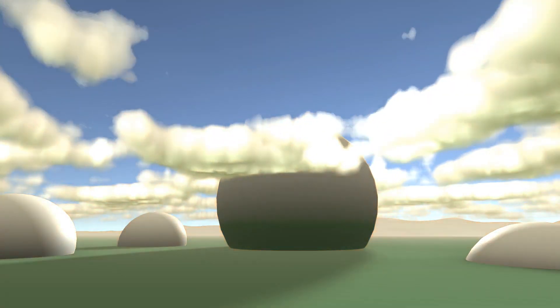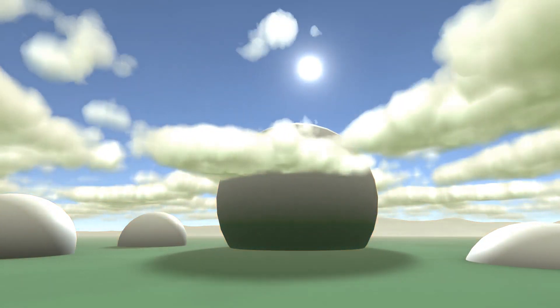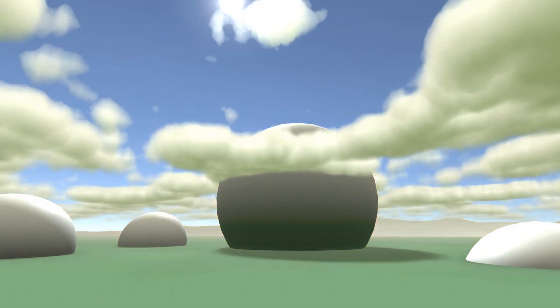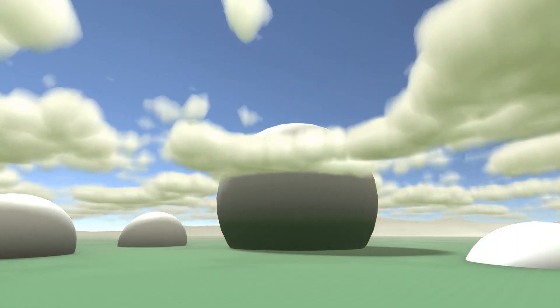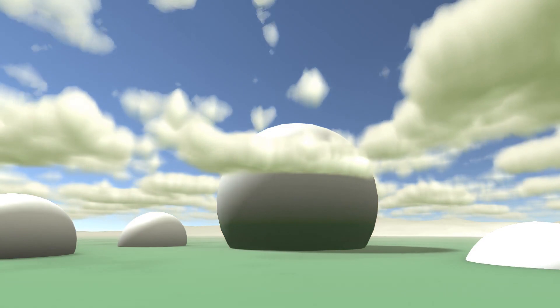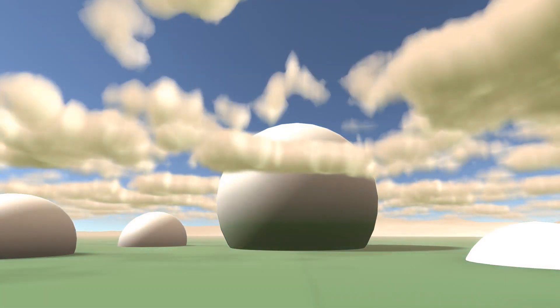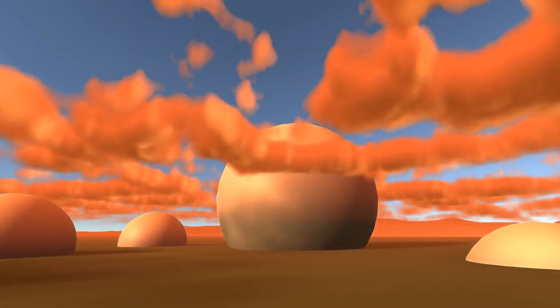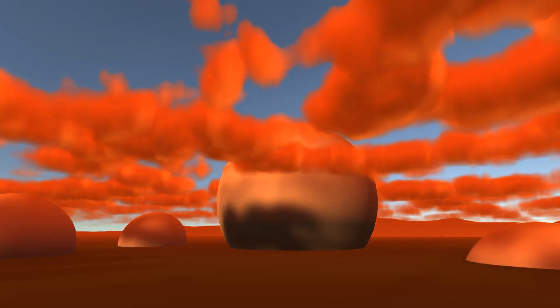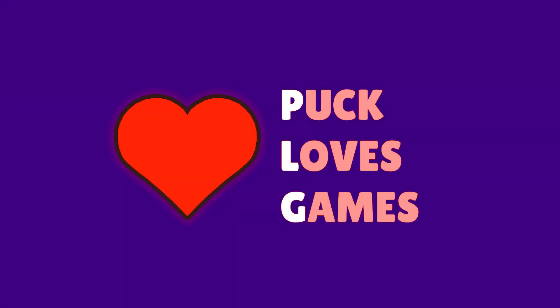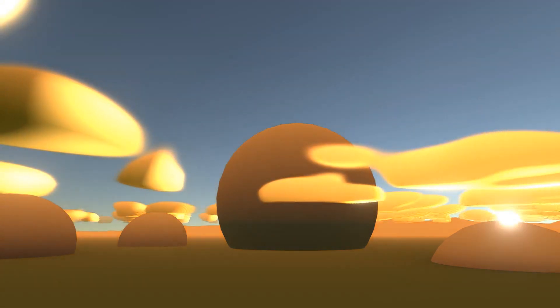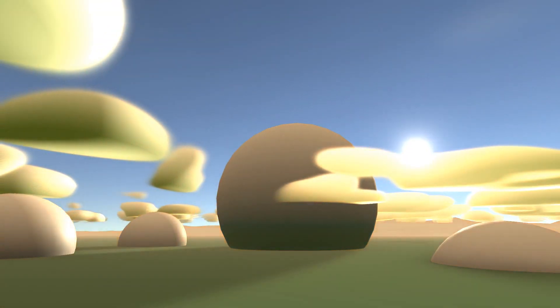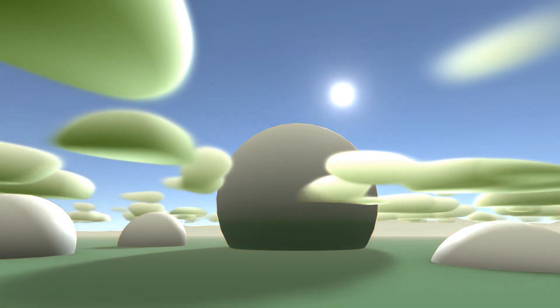Today we're going to be making volumetric clouds using either generated 3D noise or a 2D texture. And then we're going to add lighting so we can sit back and enjoy a beautiful digital sunset. There's a lot to cover to create this shader, so let's get started.